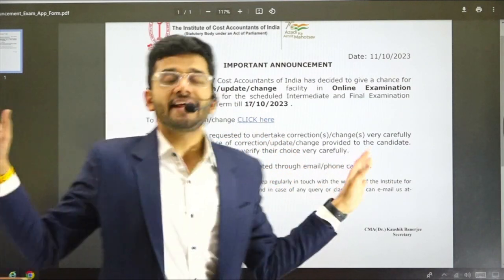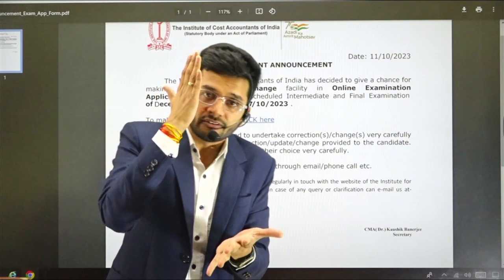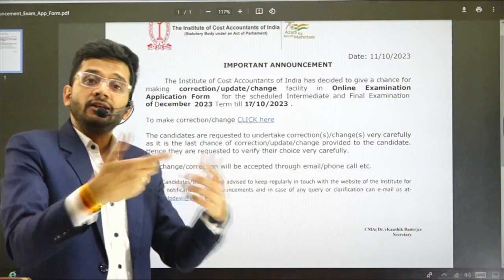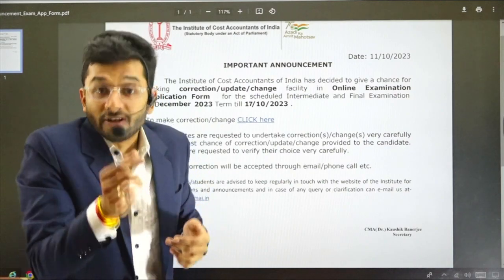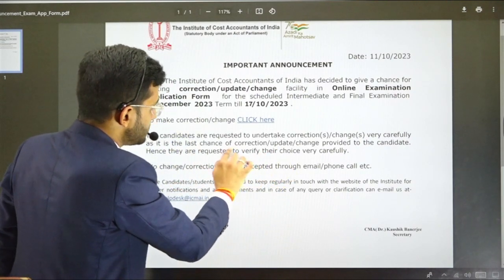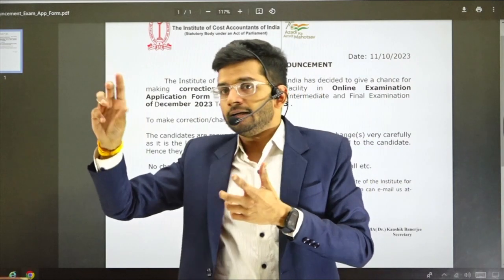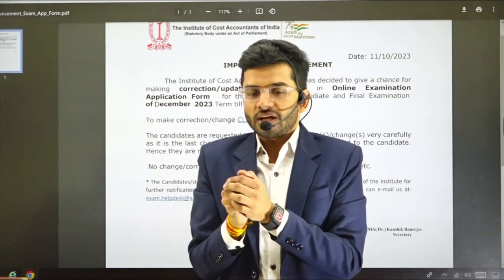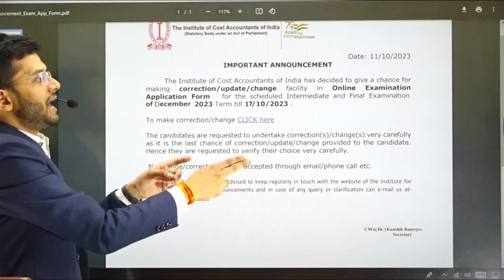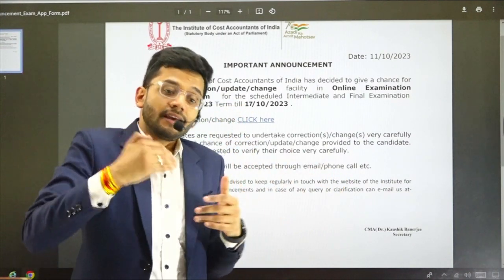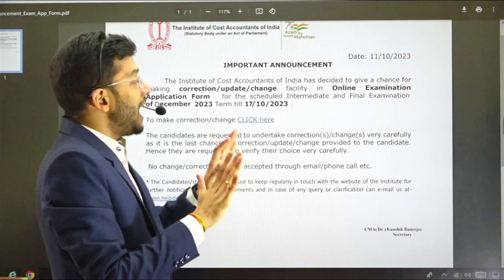My reading of this announcement is that this is not an extension of filling up the examination form. If you have not been able to fill up the form till 10th October, this window shall not lead you anywhere. This window is only for students who have already filled up the form till 10th October and want to make certain changes — like your exam center, a subject choice, or the group you've chosen. That amendment can happen till 17th October, but I don't think this is an extension for the due date of filling up the examination form.